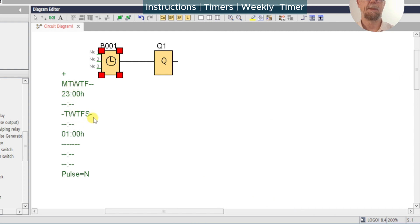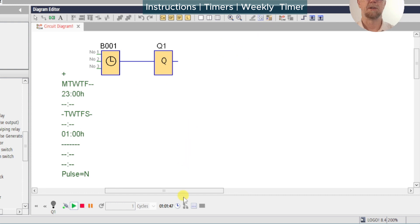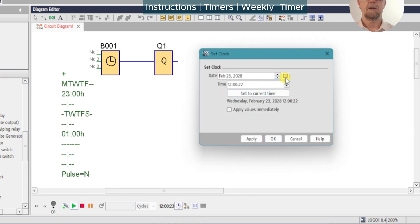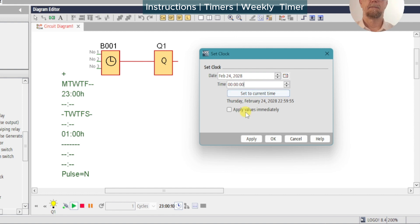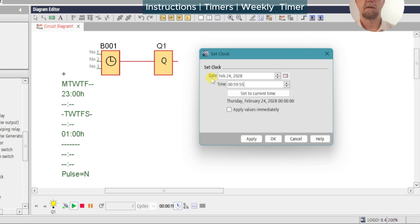We'll okay that — our times have updated — and we can run our simulation to check operation. We'll check the day — it's a Wednesday, that's fine. Set the time to 22:59 and 55 seconds and apply. Four, three, two, one — and on. We'll check it on the following morning at midnight — it's still on — and we'll do five seconds before one o'clock. Apply that and three, two, one — and off. So that's all working fine.